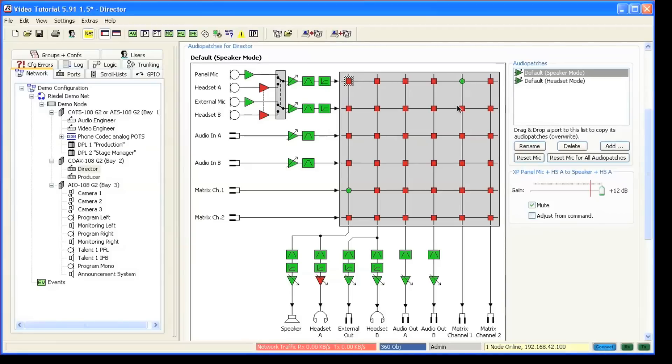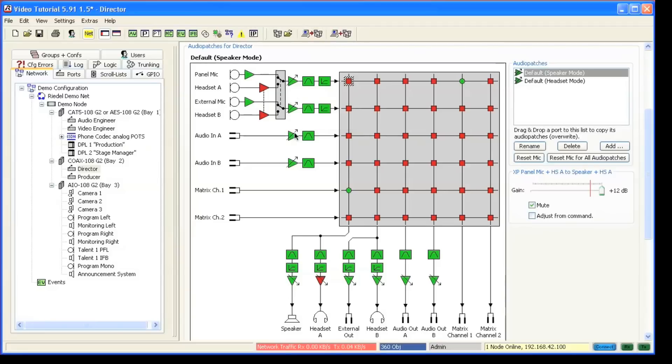Now you can control parameters in audio patches in real time. You can control the gain of the input amplifiers, the output amplifiers, and of every individual cross point in the panel.